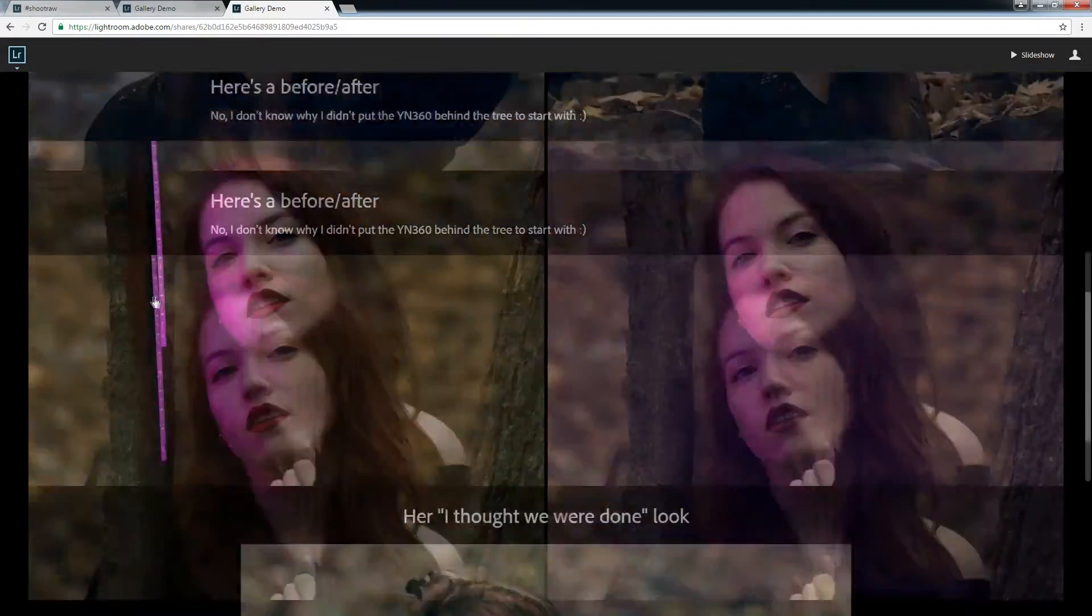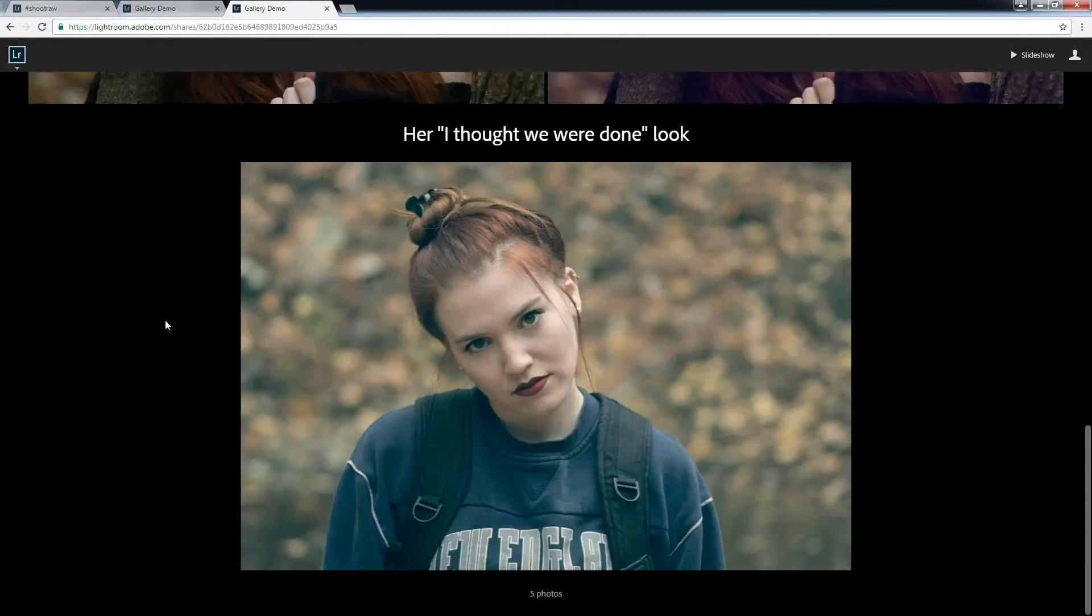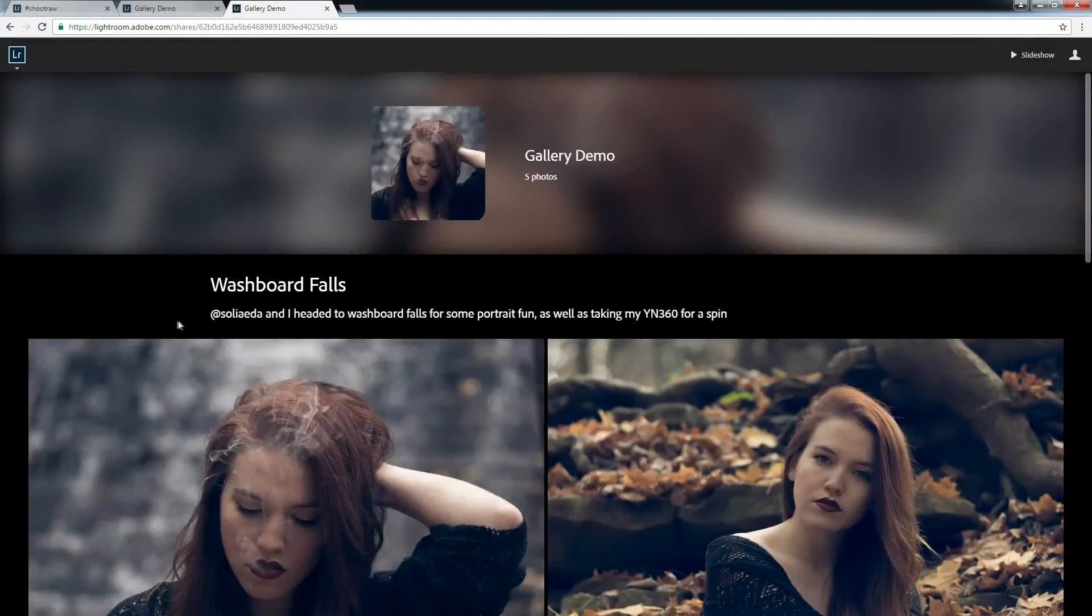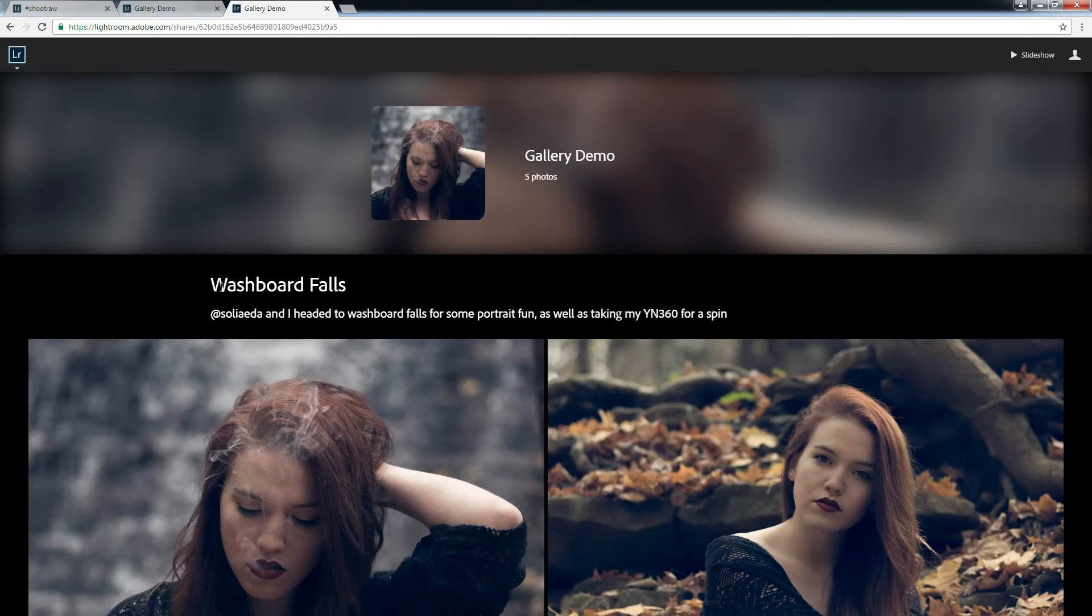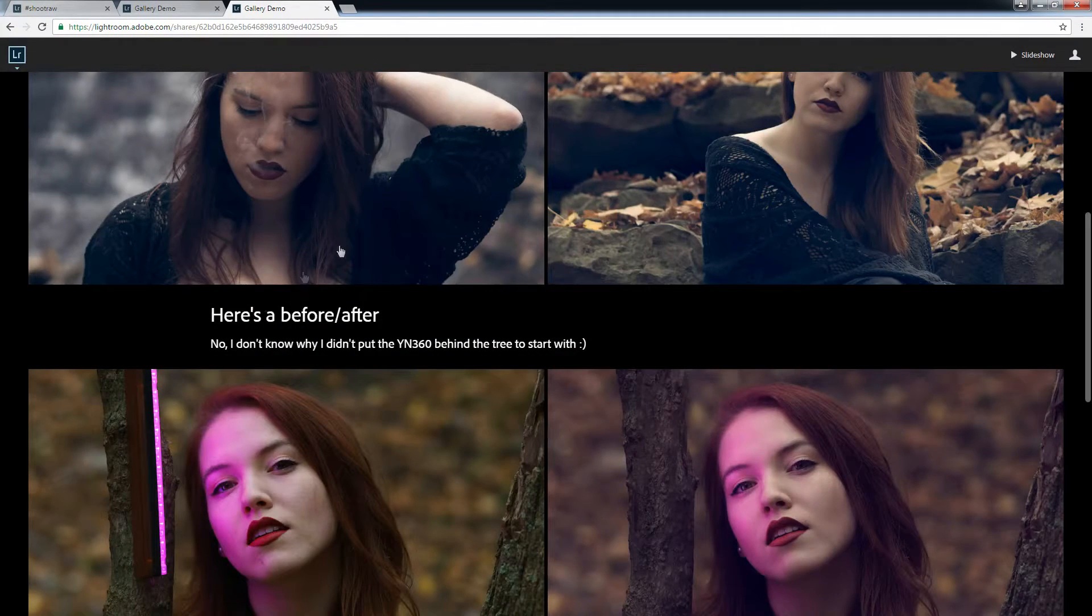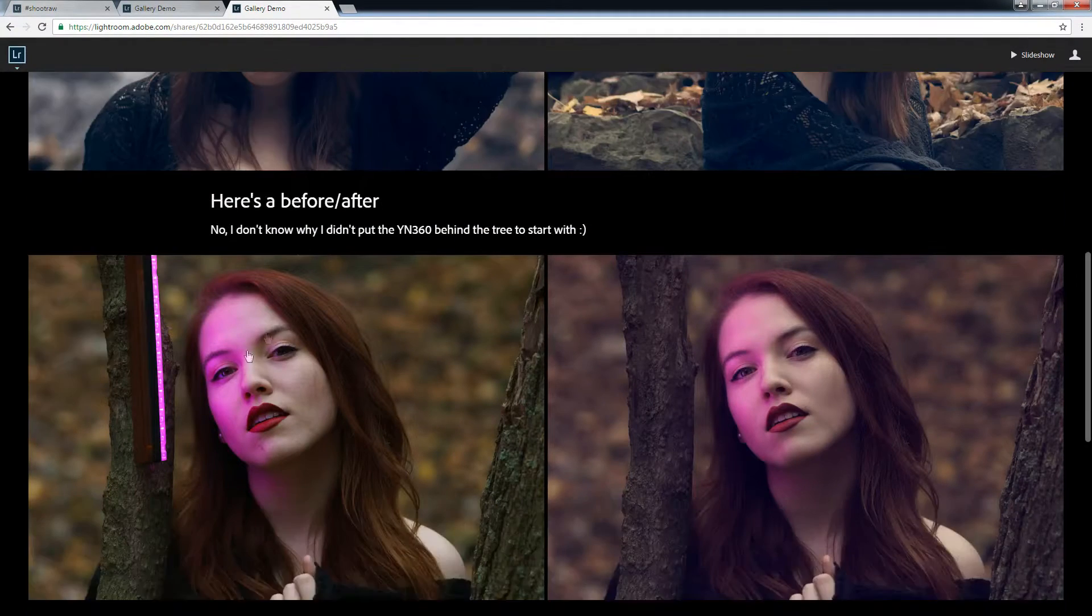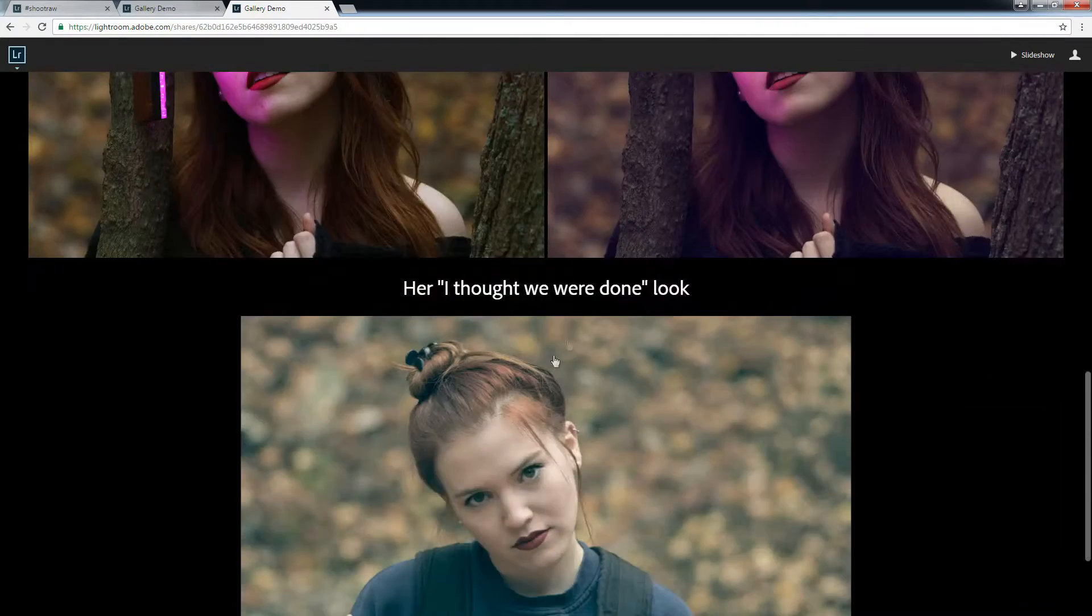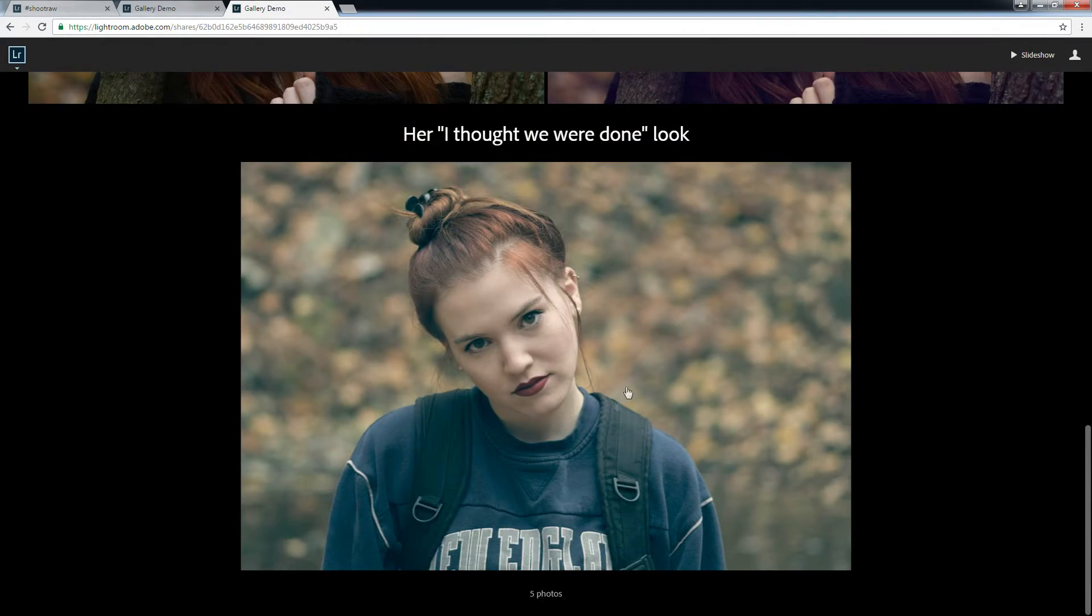Here's a quick example of what it can do. So I picked five photos, shared them, added a little story, images, broke it up, before and after.